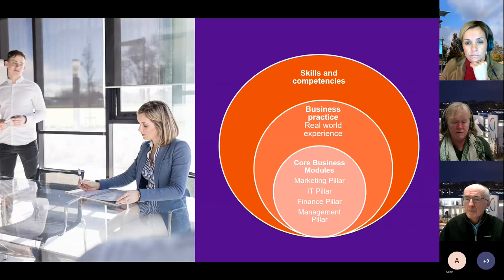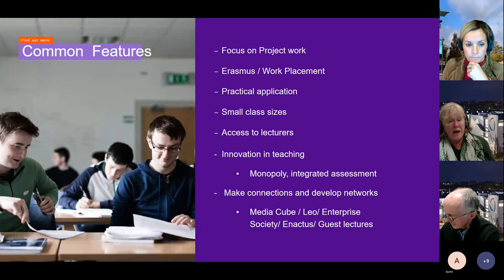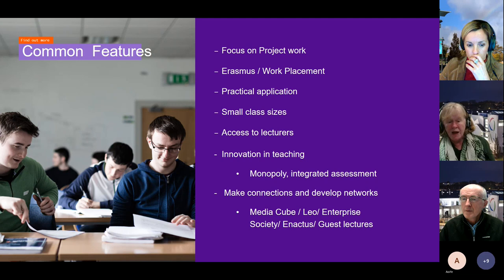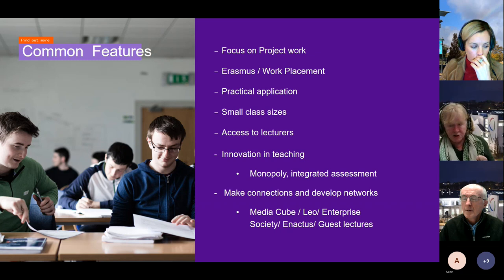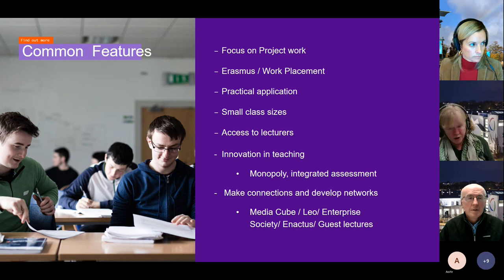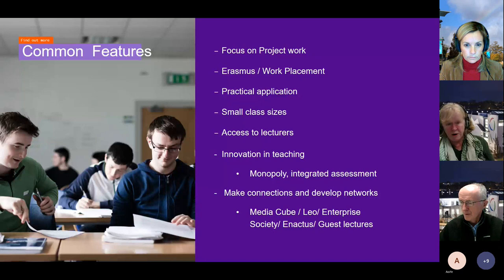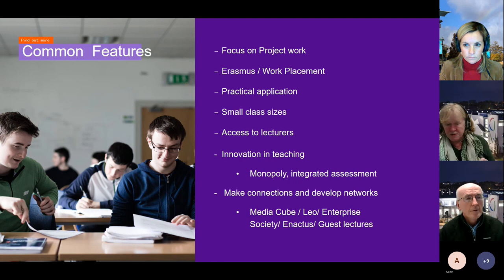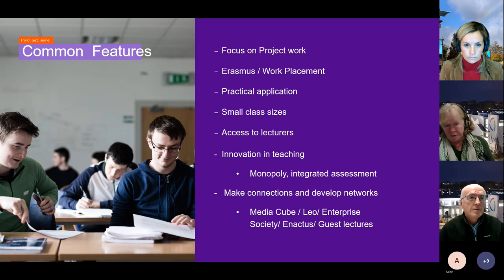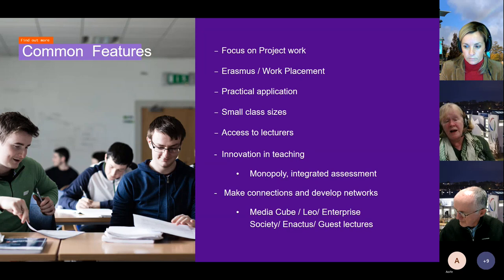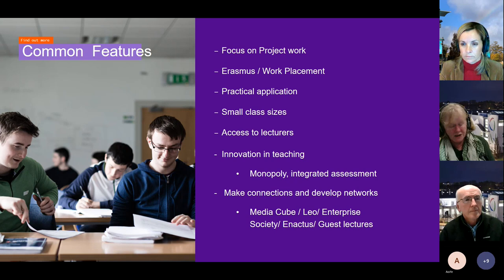All of this is designed to ensure that you have the business knowledge you expect and you're developing skills and competencies that make you very employable when you graduate. Some of the common features is this focus on project work and ensuring that every student gets an opportunity to do either an Erasmus or a work placement. We have relatively small class sizes. Your typical class size will be 30 to 40 people, which allows us to be practical in our approach and means you have ready access to the people who are teaching you.